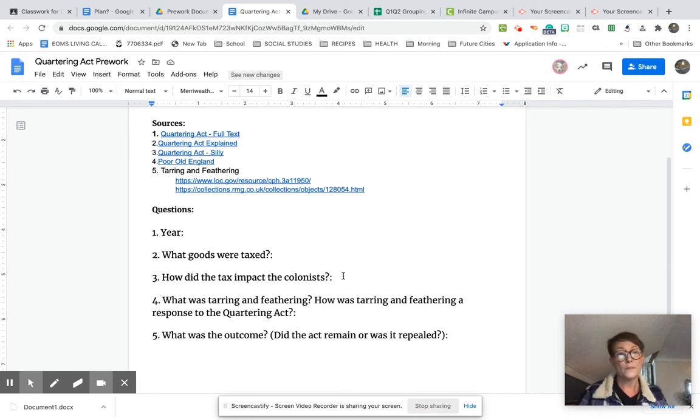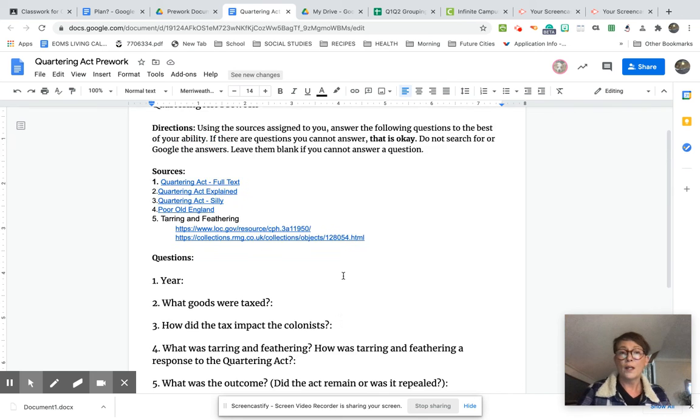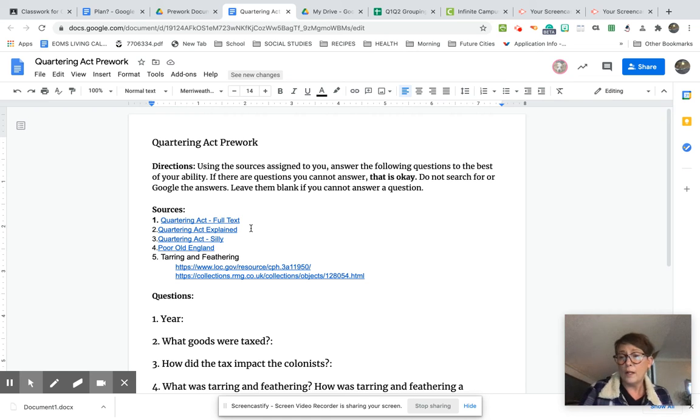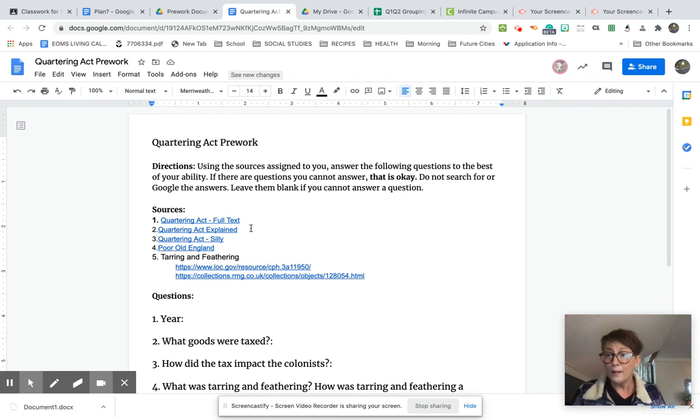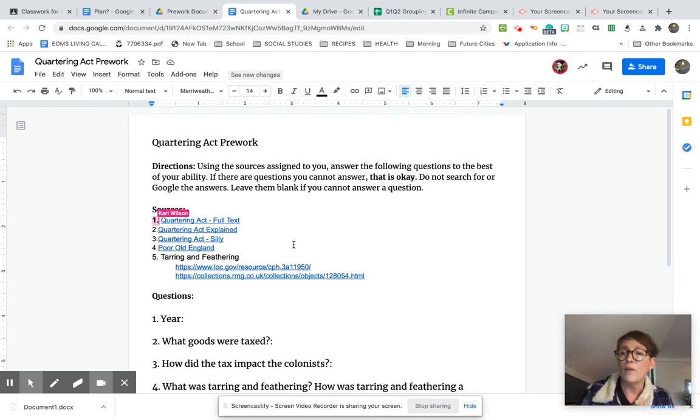Okay. So your job today is just your pre-work. So that's this document and the sources that were assigned specifically to you on Google Classroom. So be sure you read the instructions. If you do them all, okay, you didn't follow directions. That means you're just going to have read a lot more than you need to.